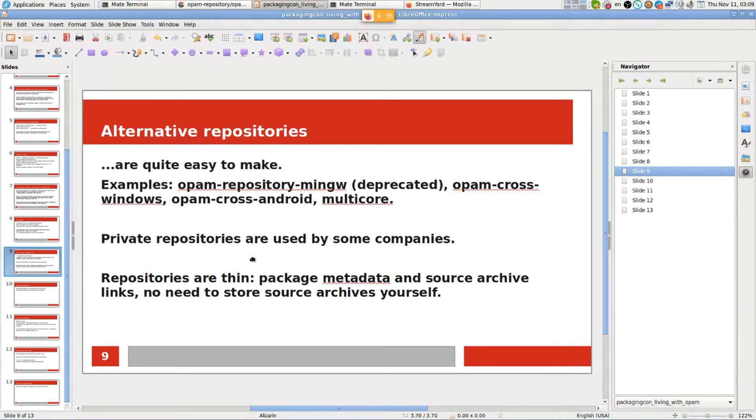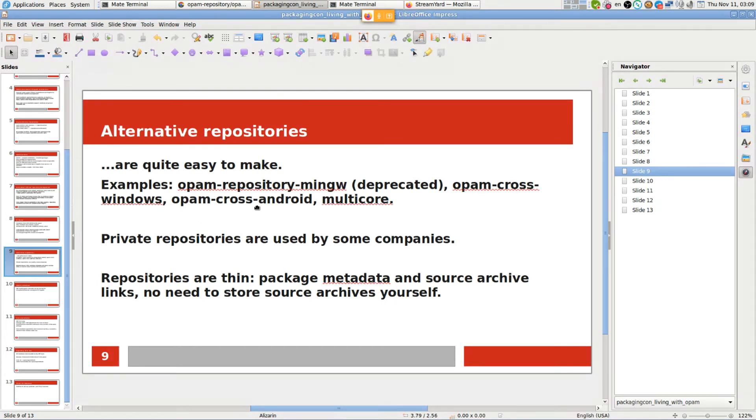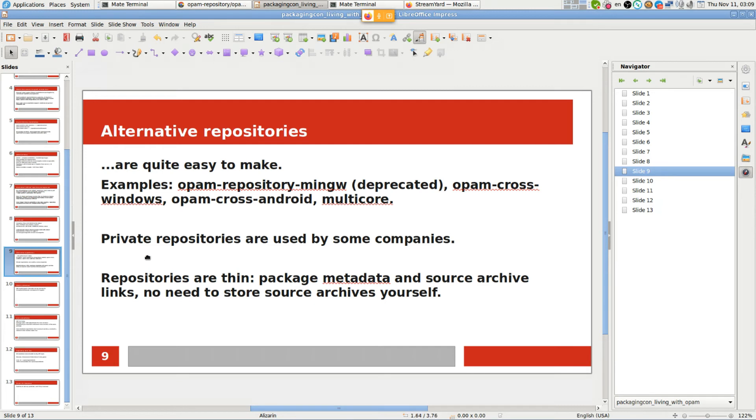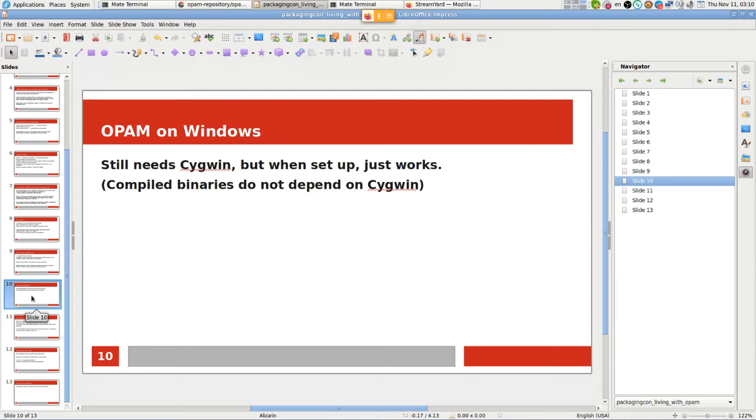Some companies are using private repositories to pin things when they don't want them to move. It's not very hard and there are multiple community repositories. There's a repository for Windows that is getting deprecated because OPAM is working with Windows by default right now. There are repositories for cross-compiling for Windows and Android, and there's a development multi-core repository.